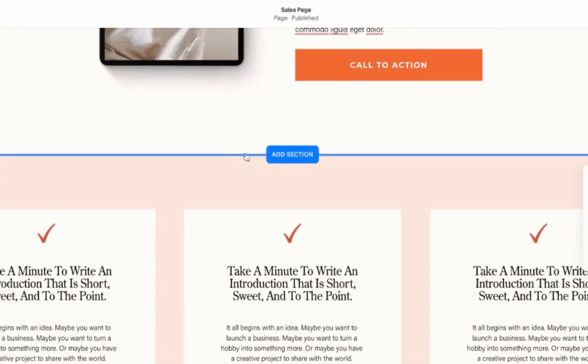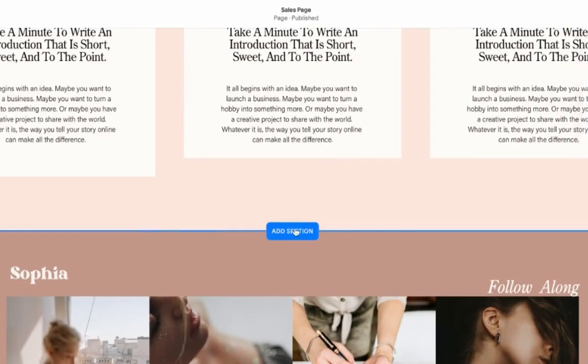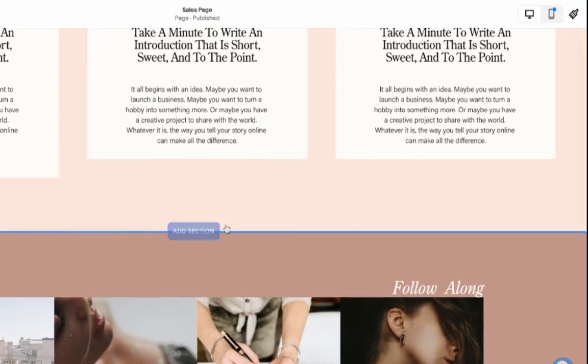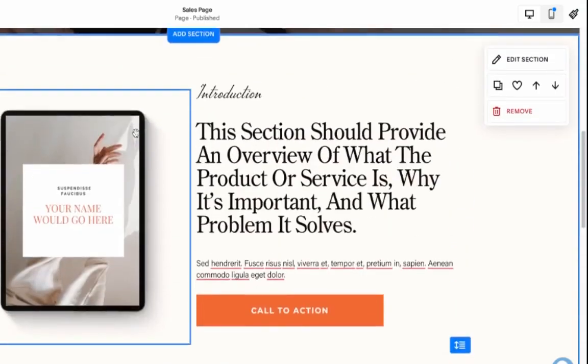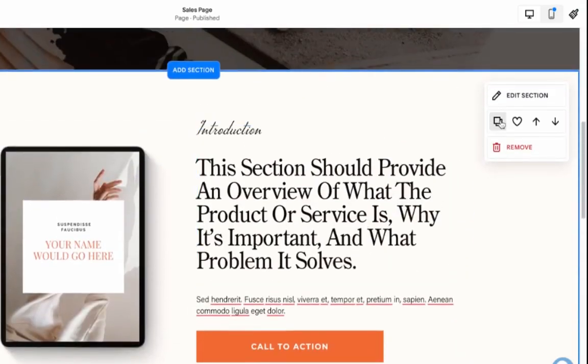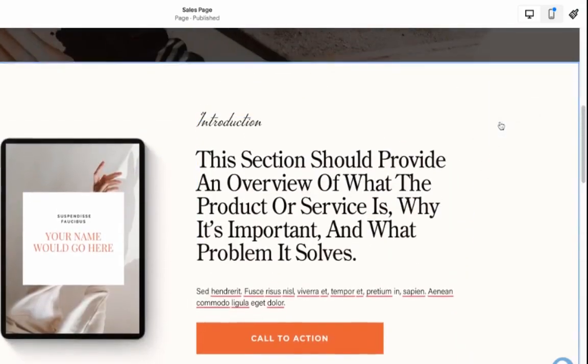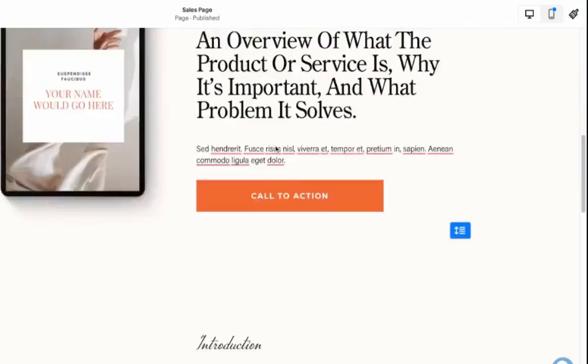We're done with our benefits. This is great. And next, we're going to include some features. So I'm just going to copy this section.